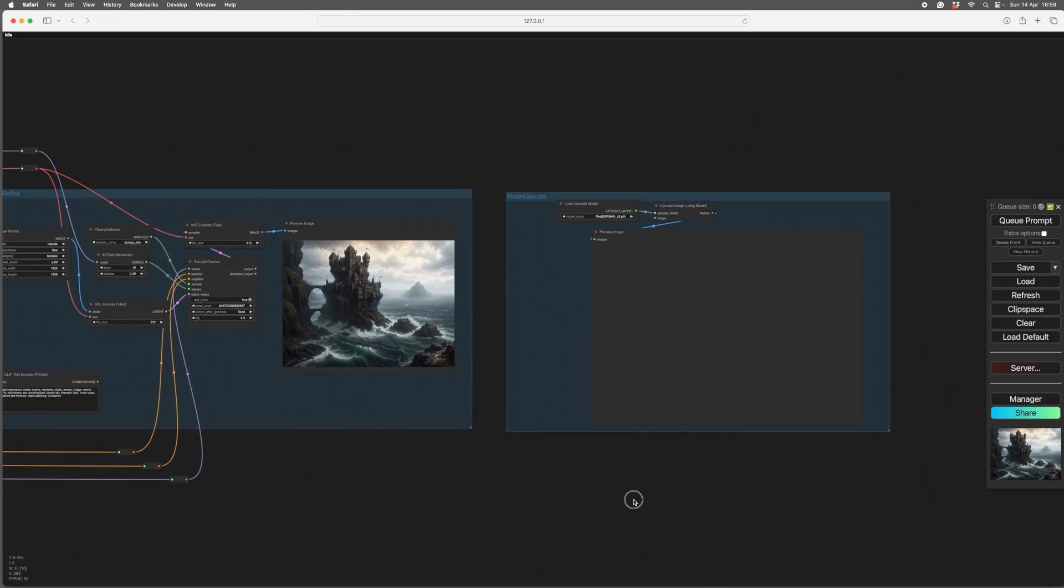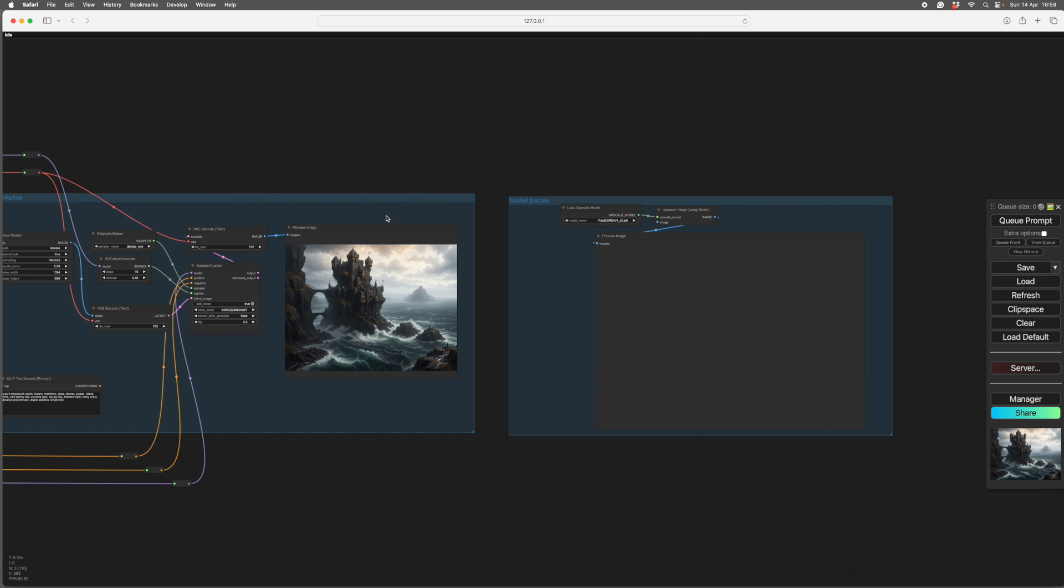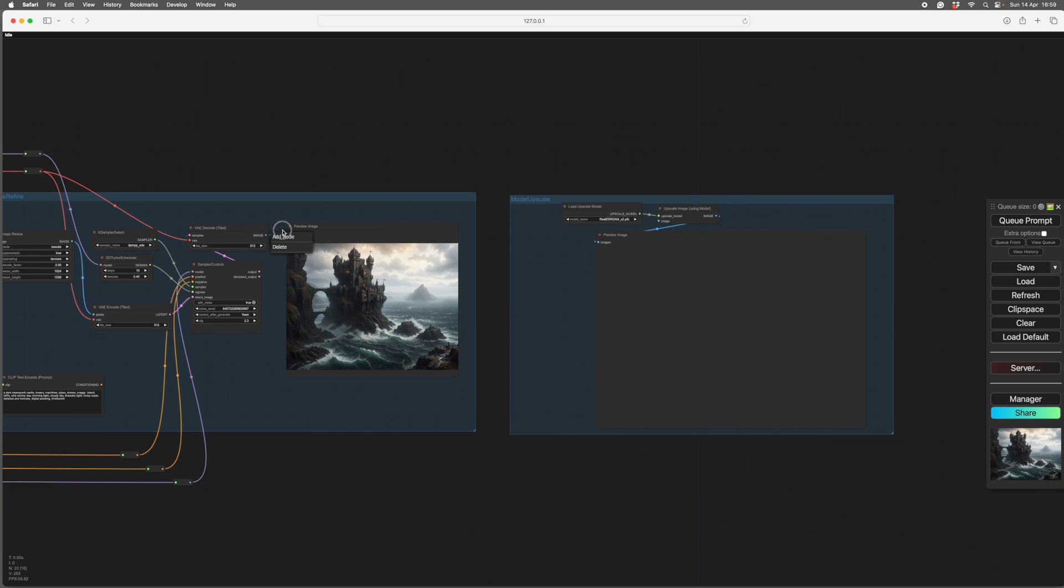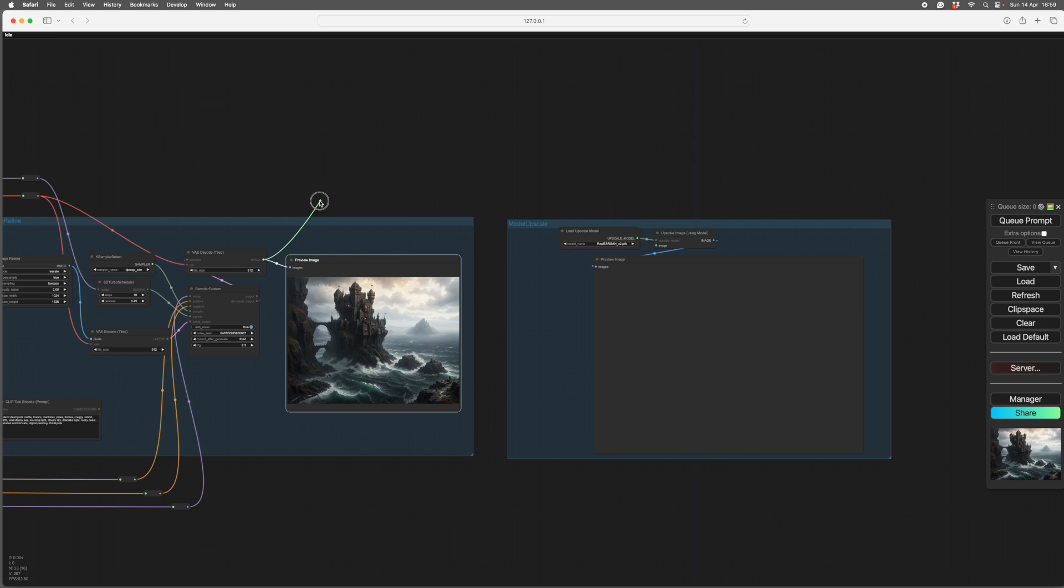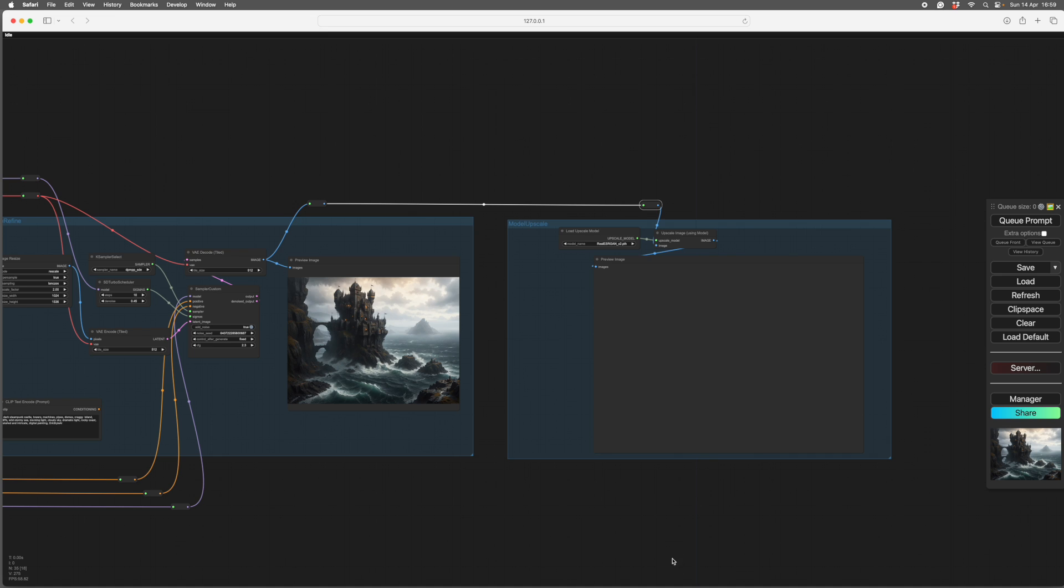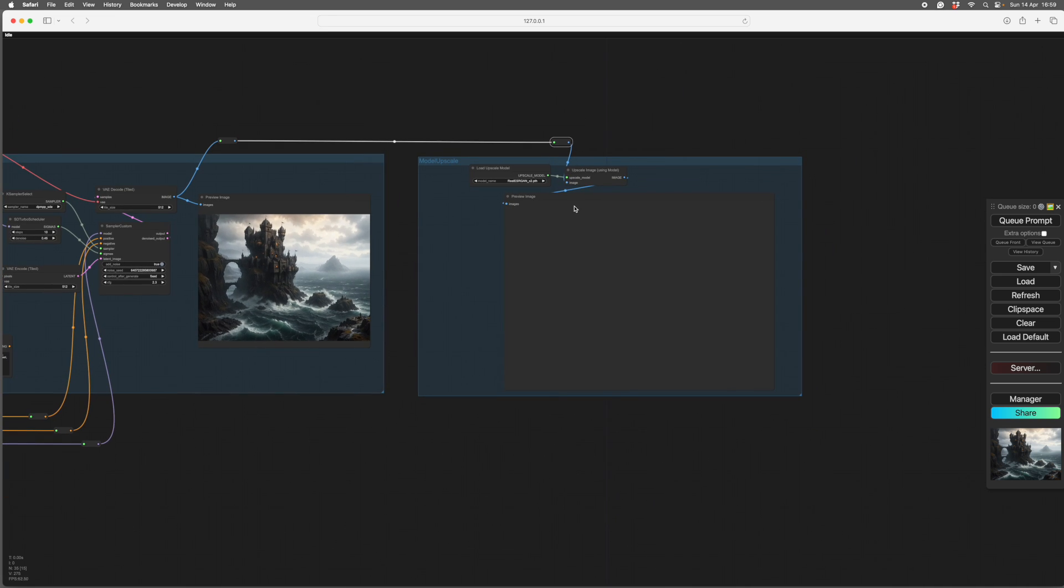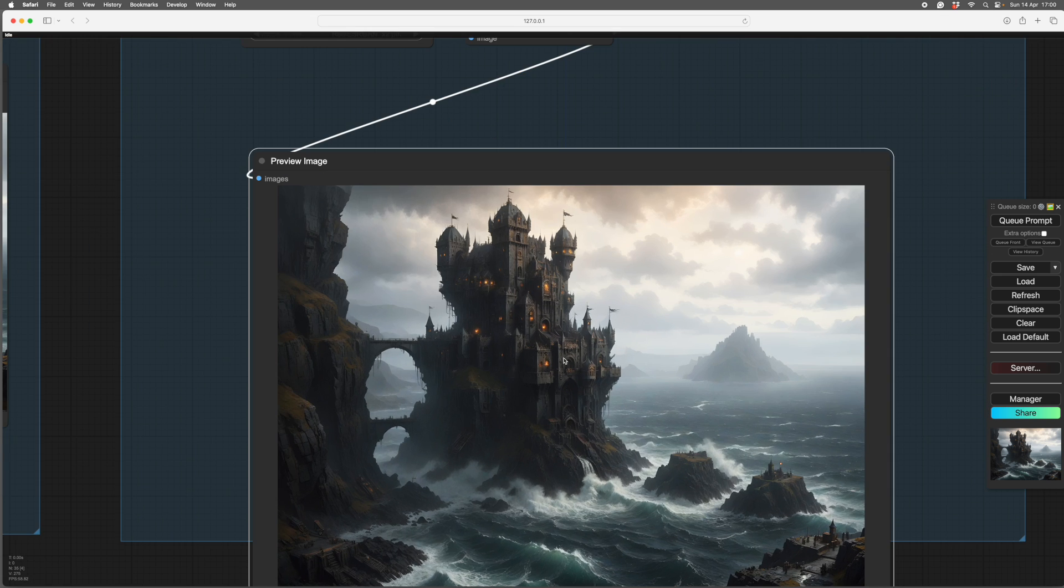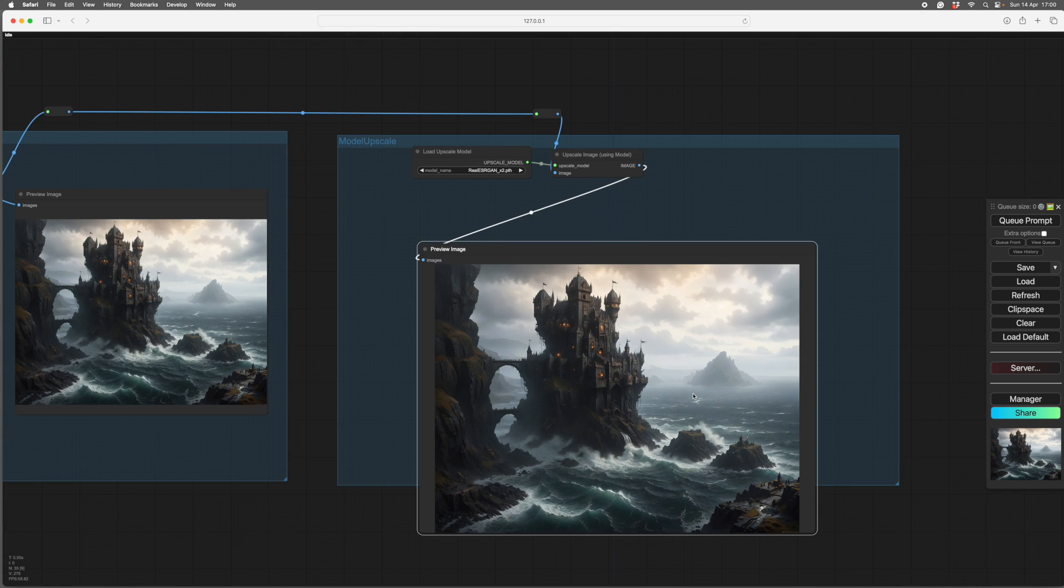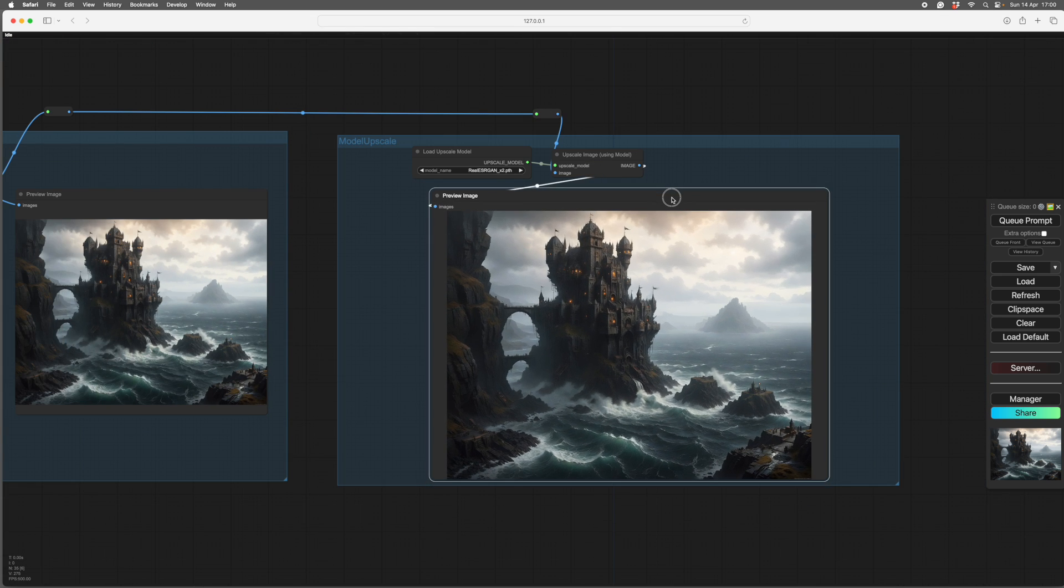And the next stage is really very simple. You just pipe this image. I usually take a reroute across. I like my noodles neat. This goes into image. And this only takes a few seconds. And there we go. Your image is now huge and wonderful.